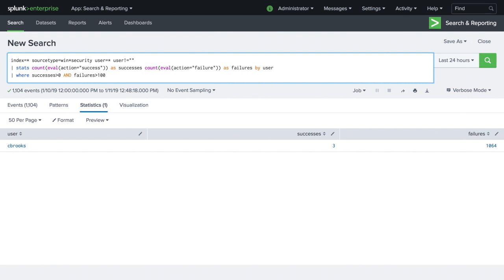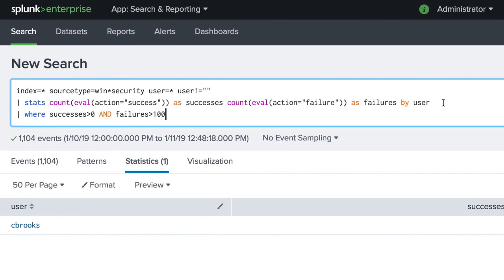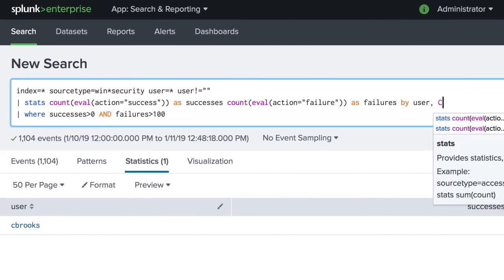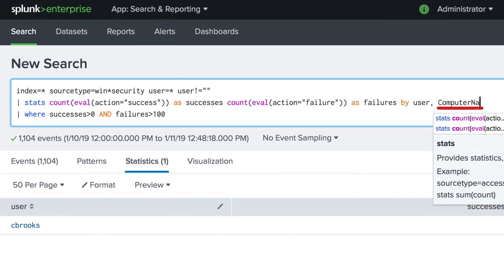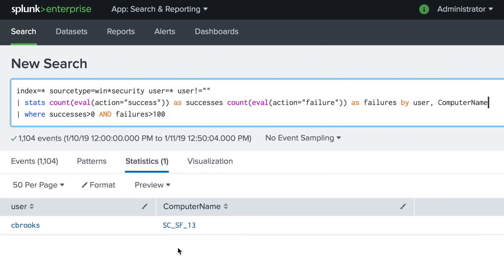Let's dig a little deeper to find the computer that the attempts came from. We add computer name after user in our search. Now we know the source of the activity.